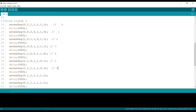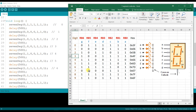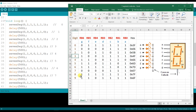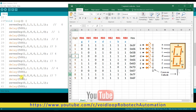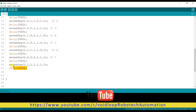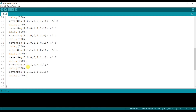For digit 7, the segment code is: 0, 0, 0, 0, 0, 1, 1. For digit 8, all segment pins will be 1: 1, 1, 1, 1, 1, 1, 1. I copy and paste that.